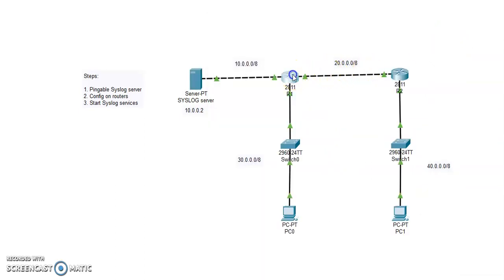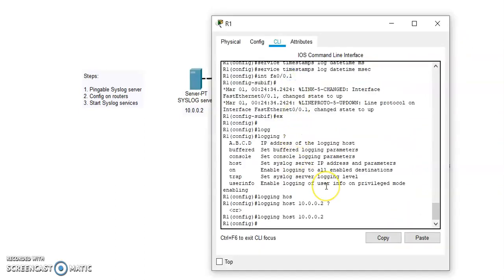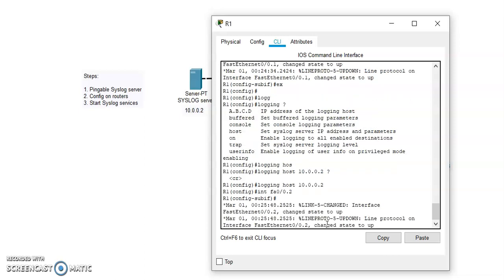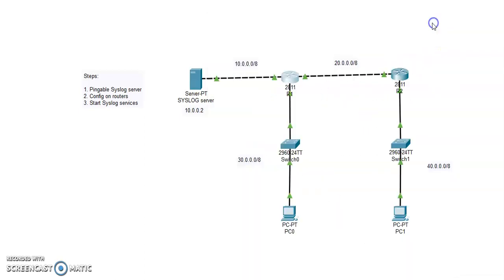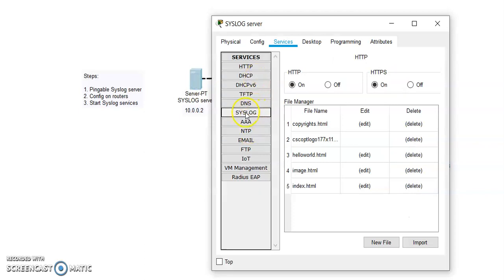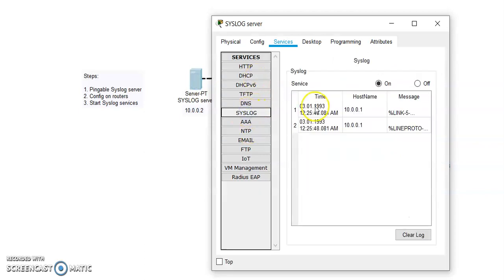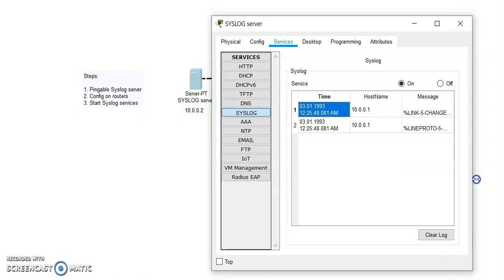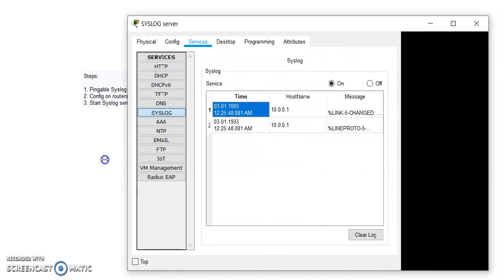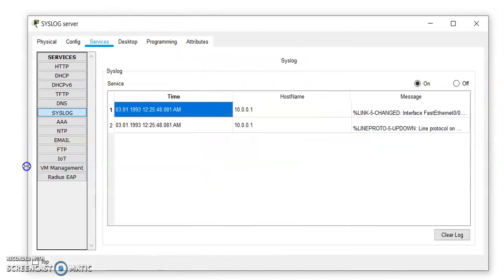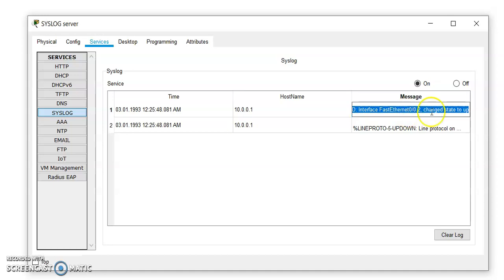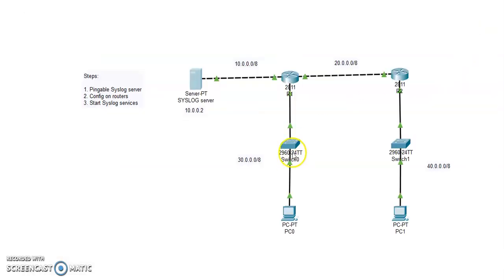Now if I want to see that if my syslog server is capturing the data, the logs, let's take the same example and let's see if syslog is able to capture. Yes, you can see the message we are getting over the syslogs. So FastEthernet 0.2 has changed the state from to up.